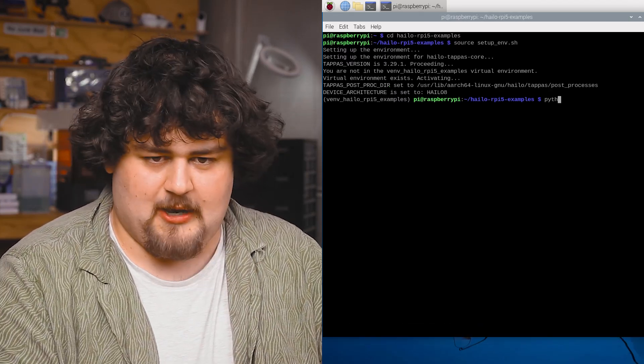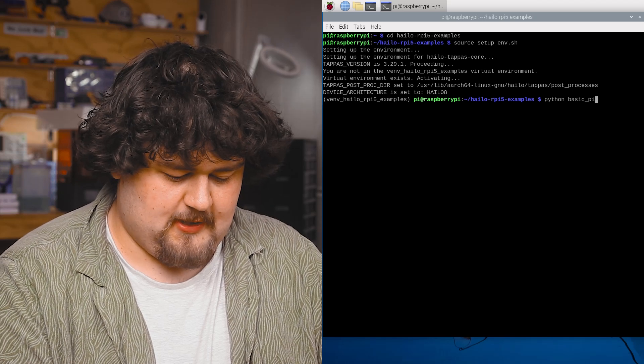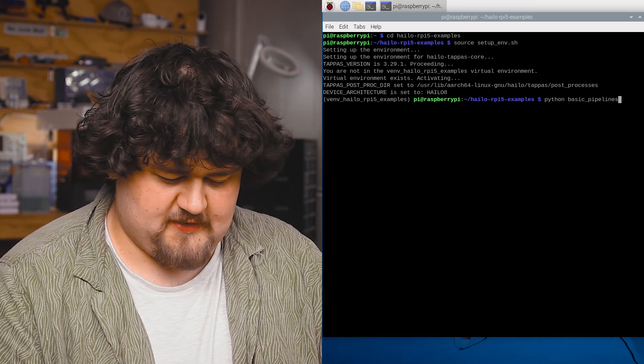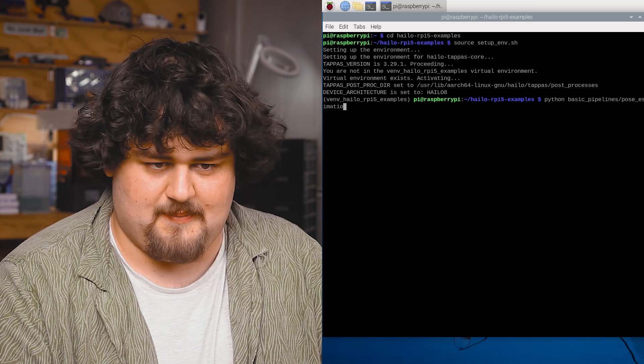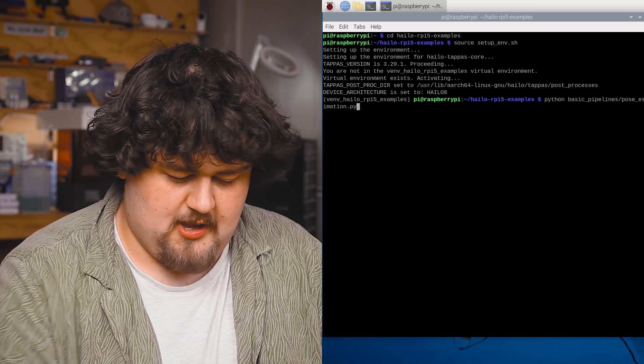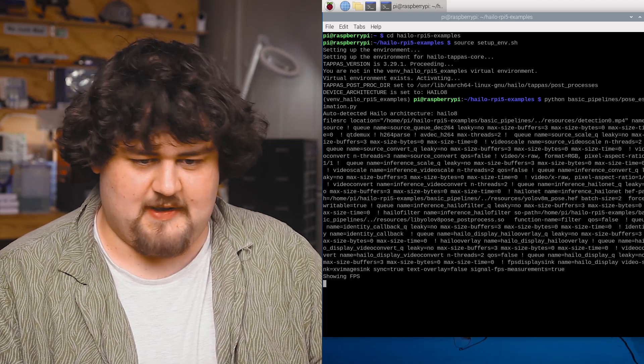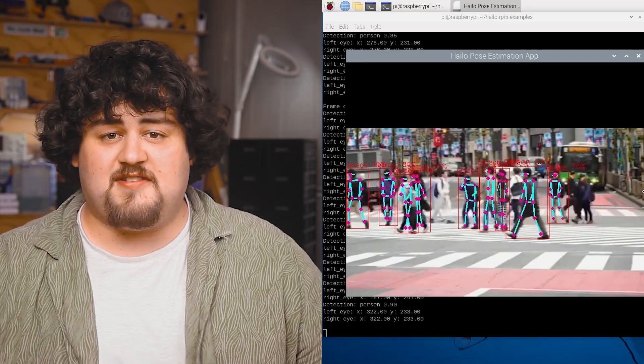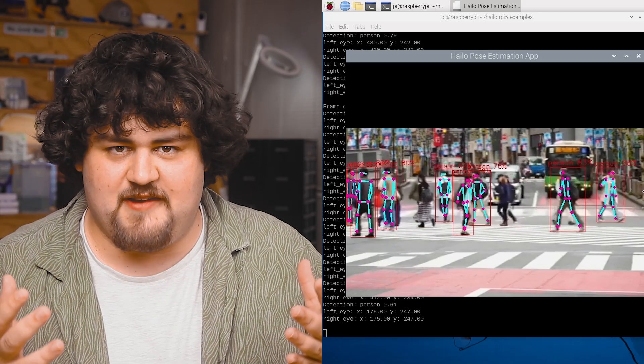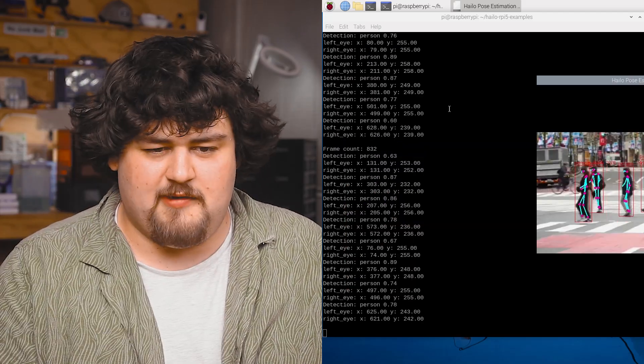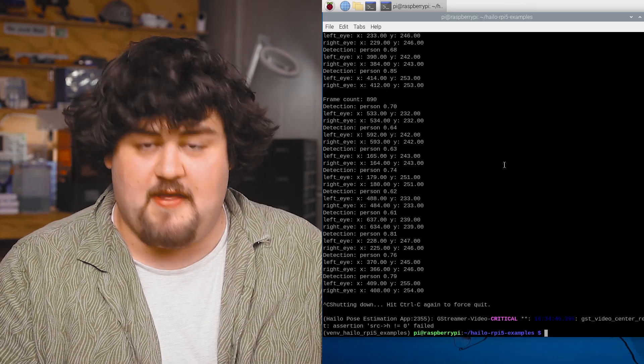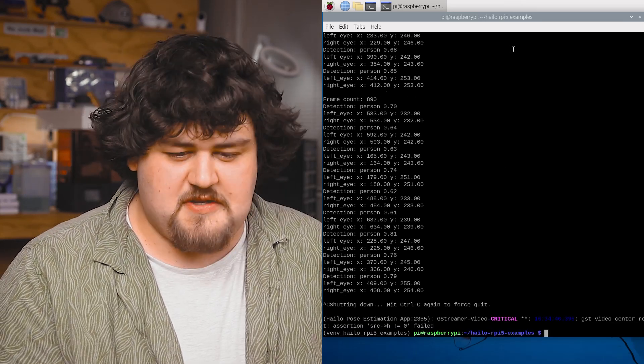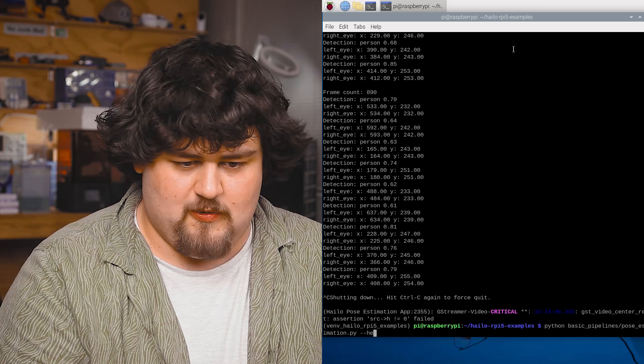So we're going to run a Python script located in the basic pipelines folder, where all of our stuff is. And that's called pose underscore estimation dot py. And if we run that, it takes a little while for the hat to boot up. You can see that our setup is working and we are running pose estimation. And to stop our script from running, we need to select the terminal window and hit control C.